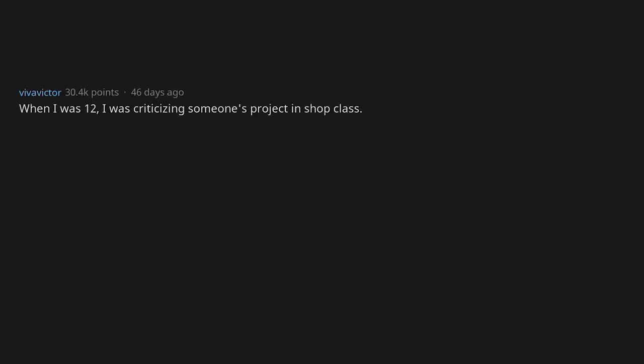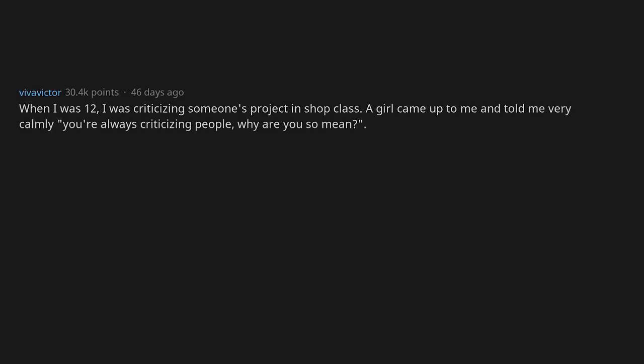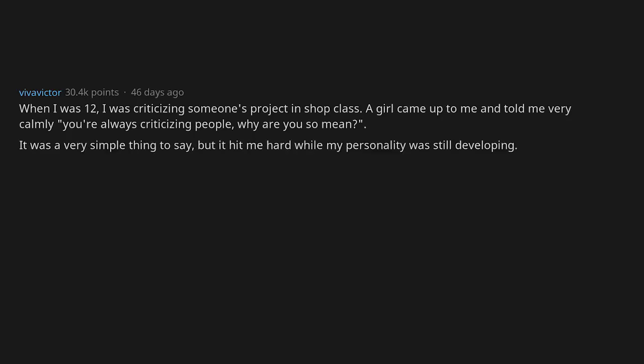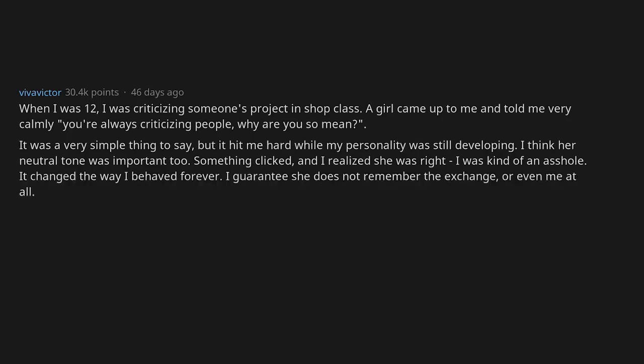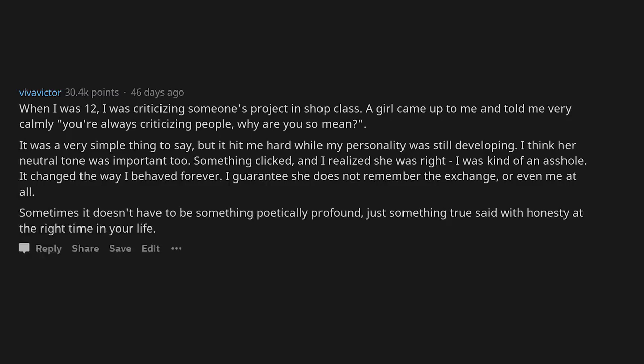When I was 12, I was criticizing someone's project in shop class. A girl came up to me and told me very calmly, you're always criticizing people, why are you so mean? It was a very simple thing to say but it hit me hard while my personality was still developing. I think her neutral tone was important too. Something clicked and I realized she was right. I was kind of an asshole. It changed the way I behaved forever. I guarantee she does not remember the exchange or even me at all. Sometimes it doesn't have to be something poetically profound, just something true said with honesty at the right time in your life.